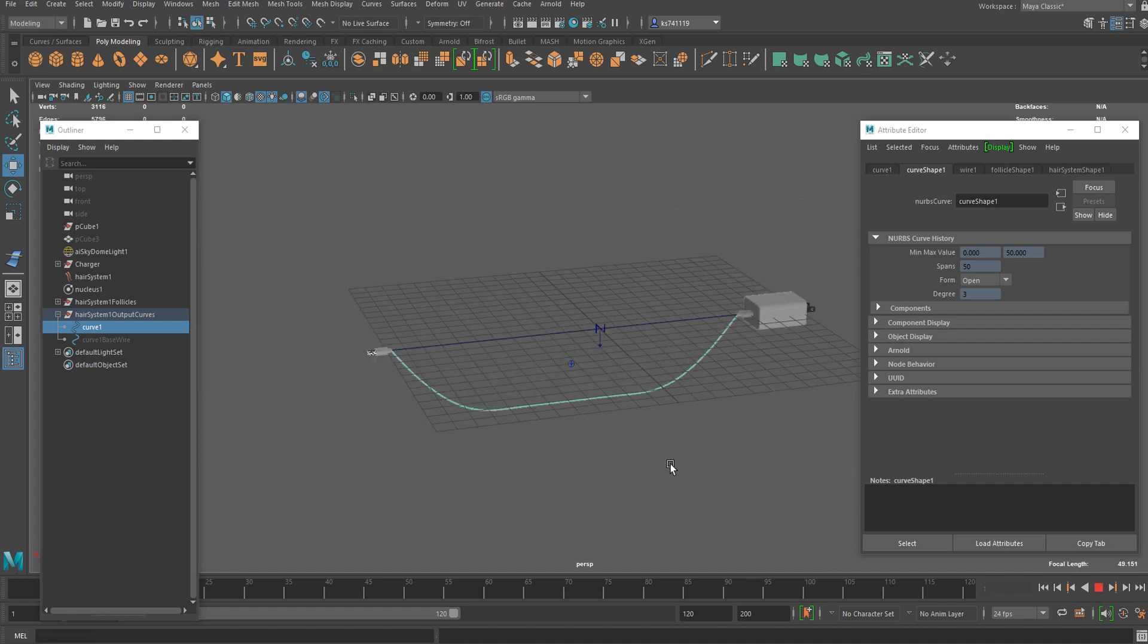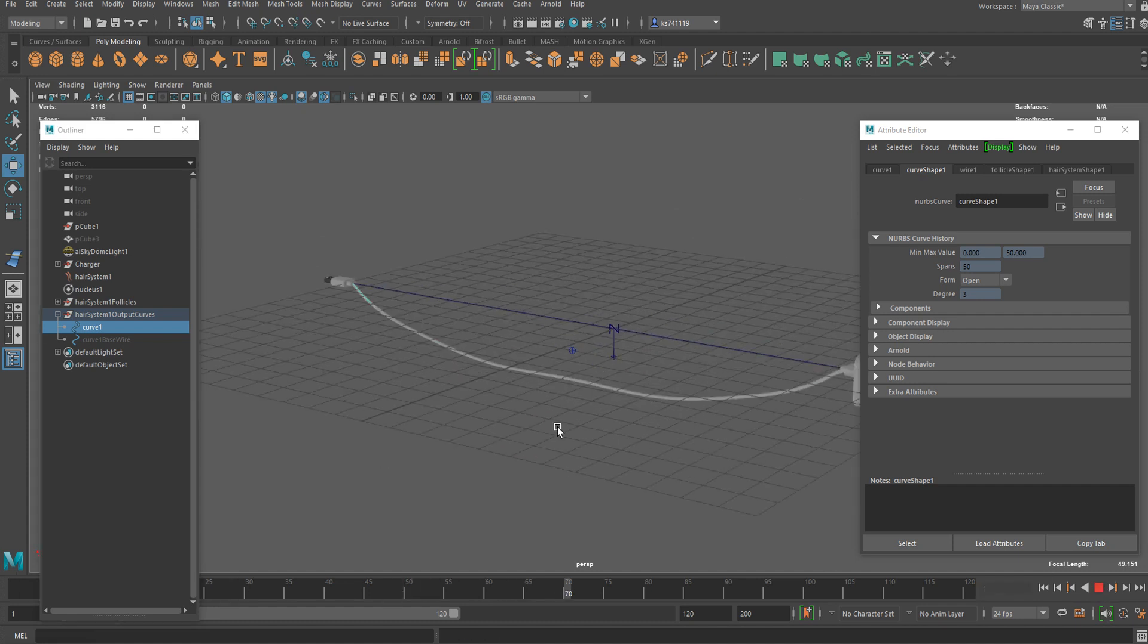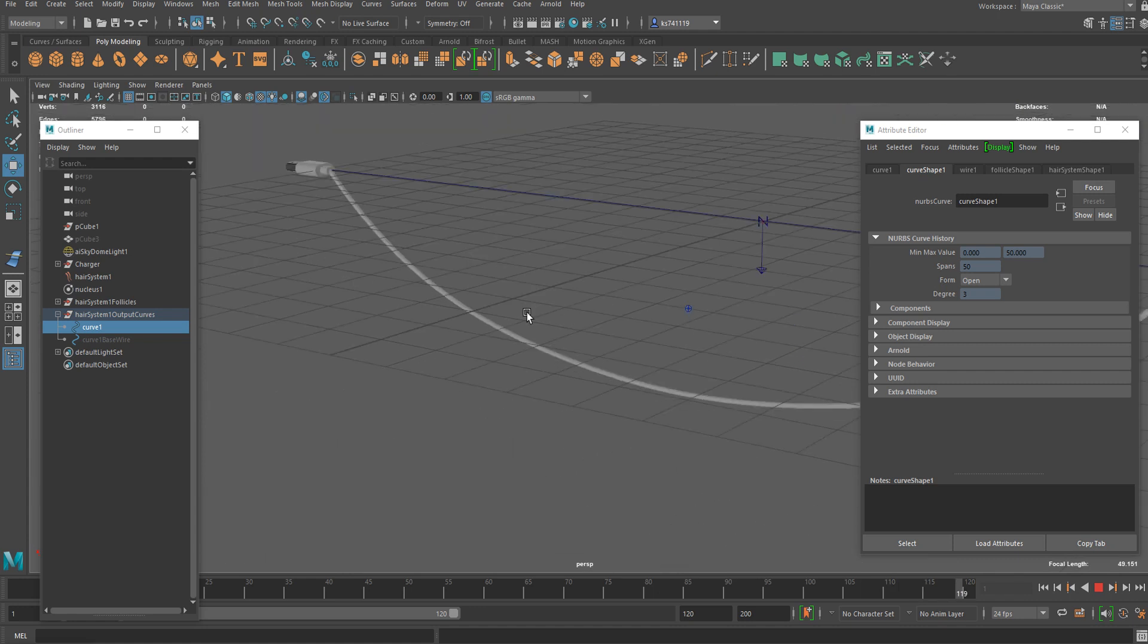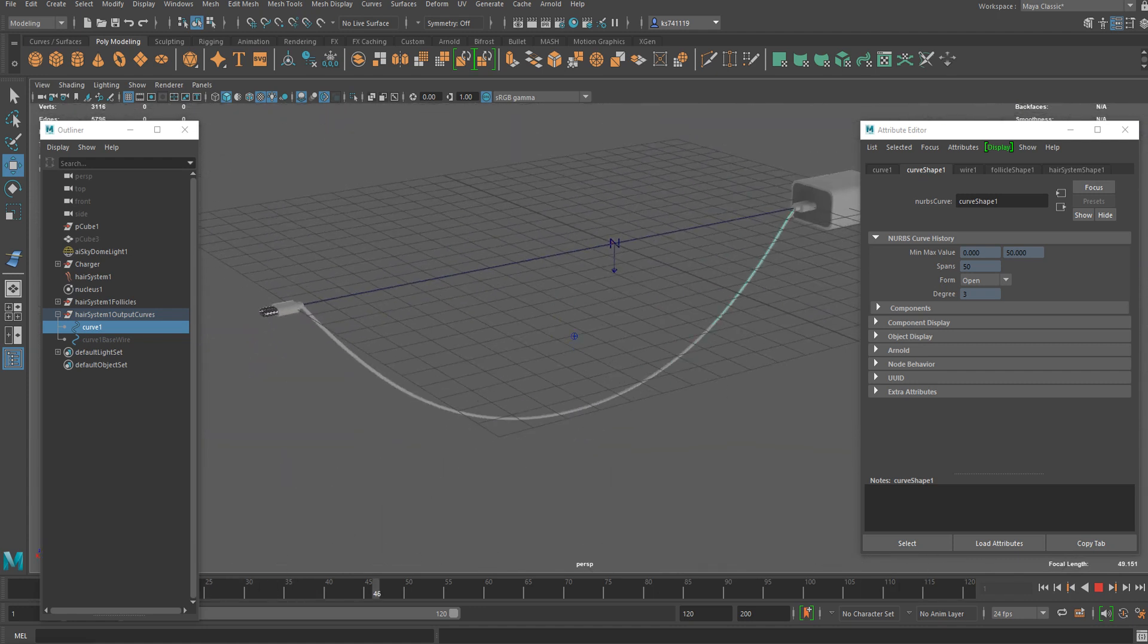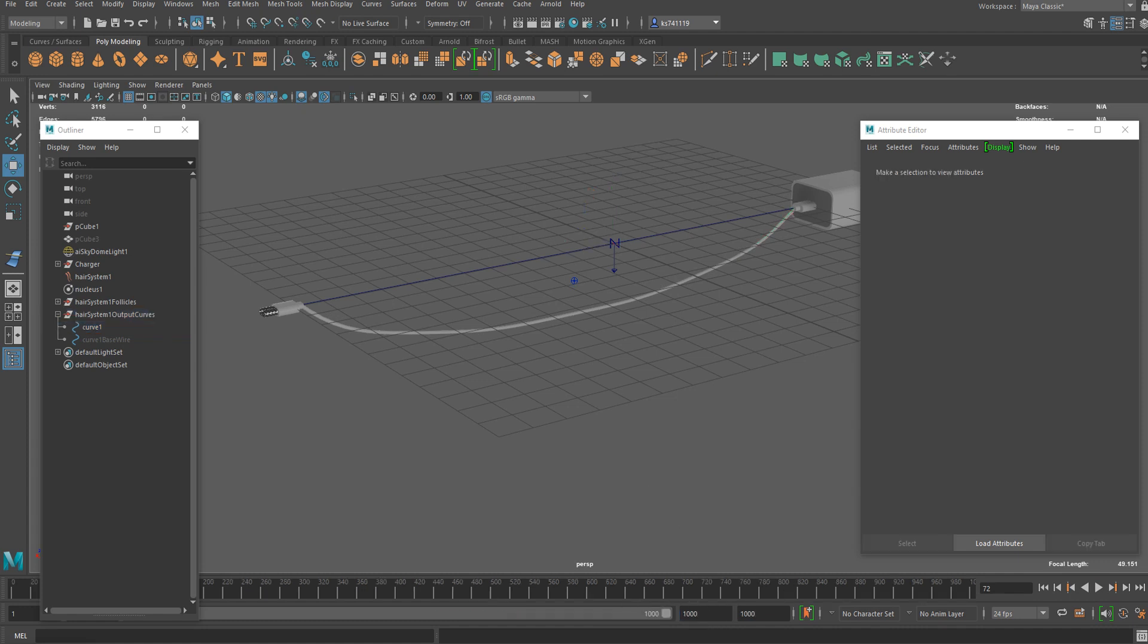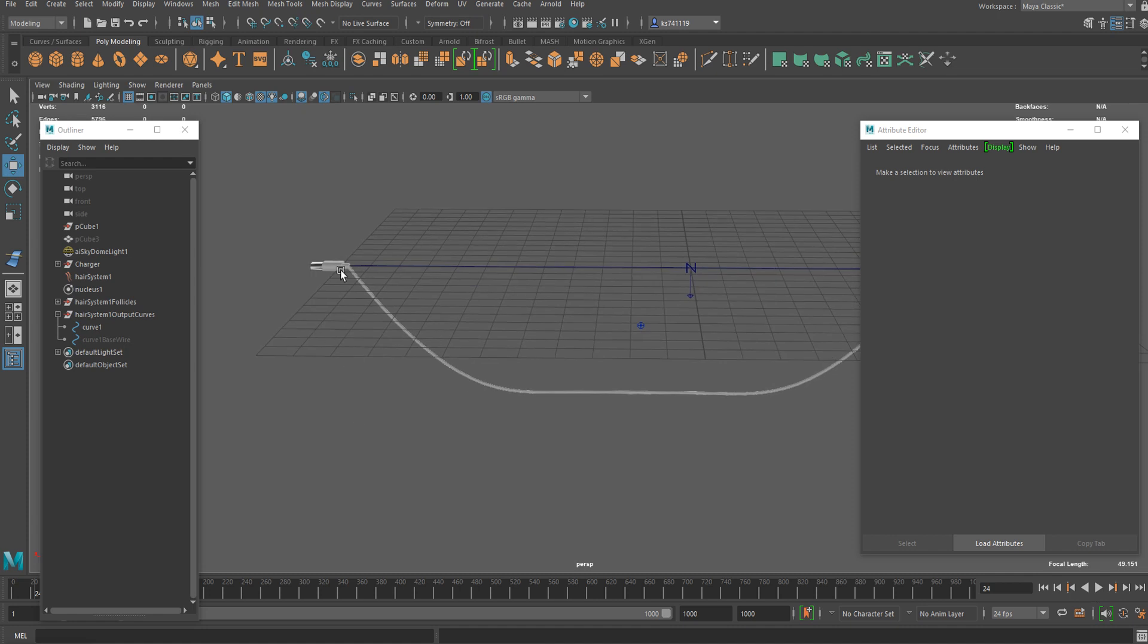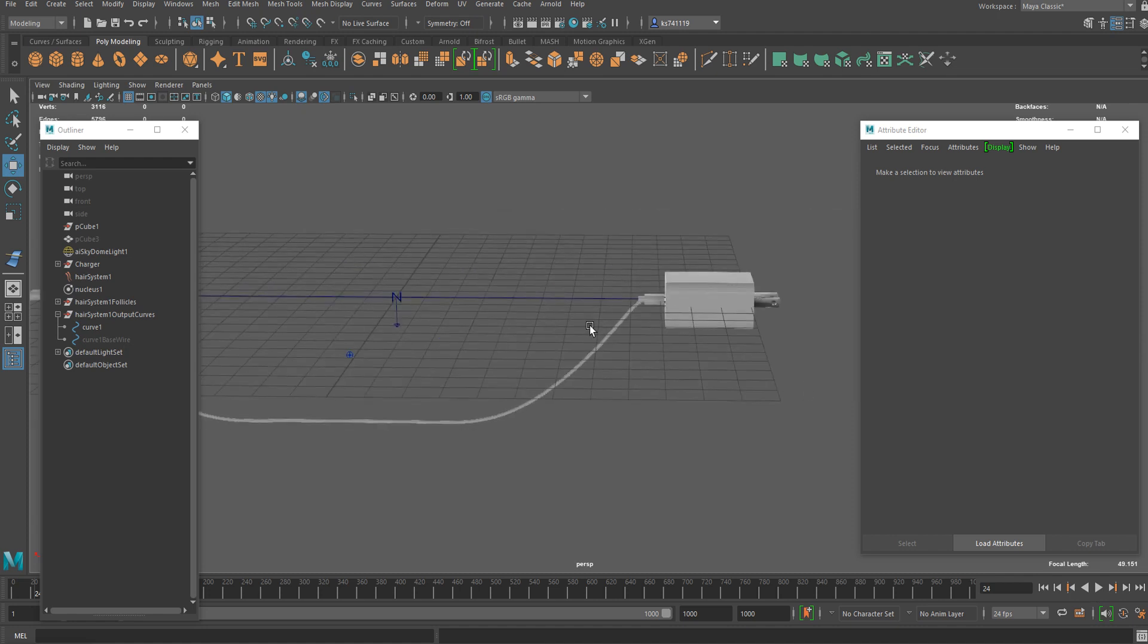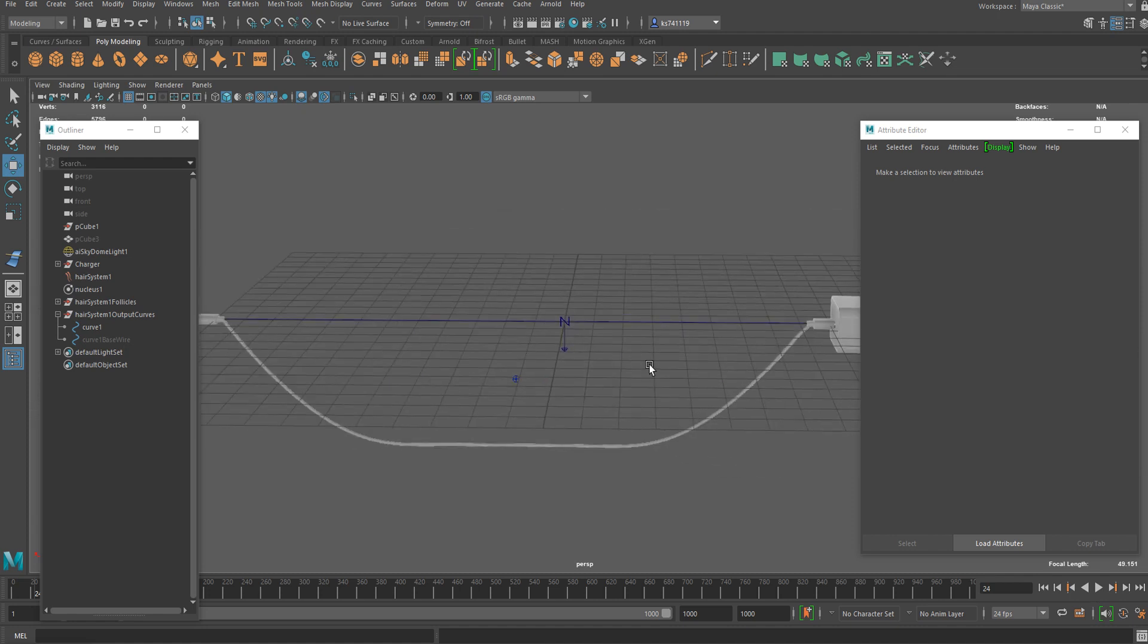If you run the simulation again, it's working perfectly. Let me just expand the timeline. But as you notice, both ends are not moving at all.